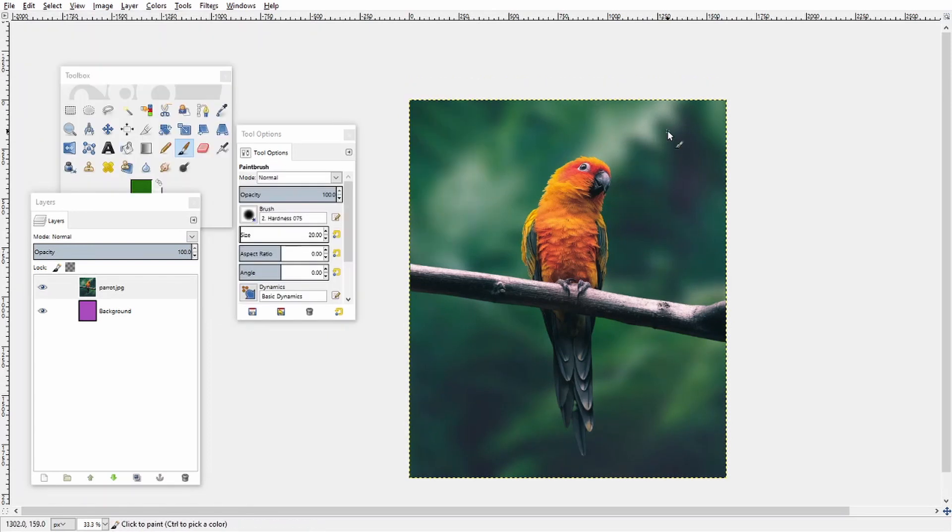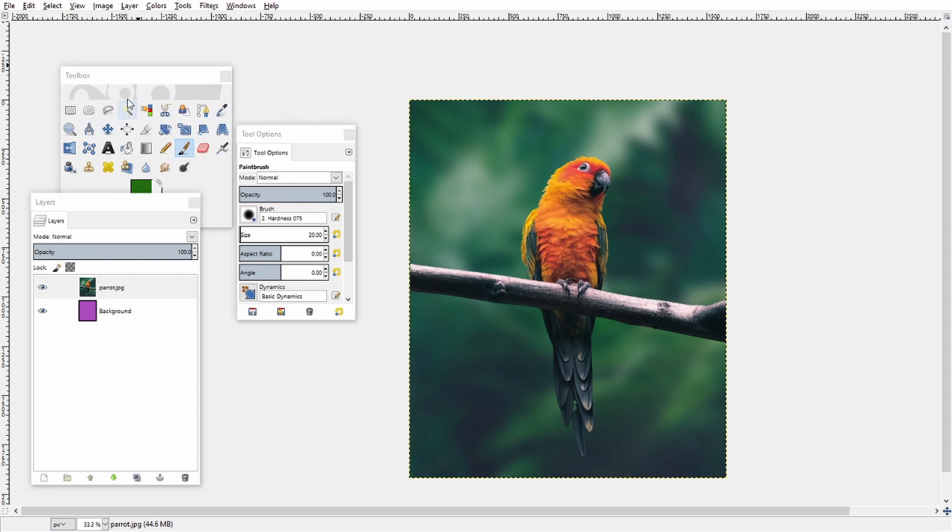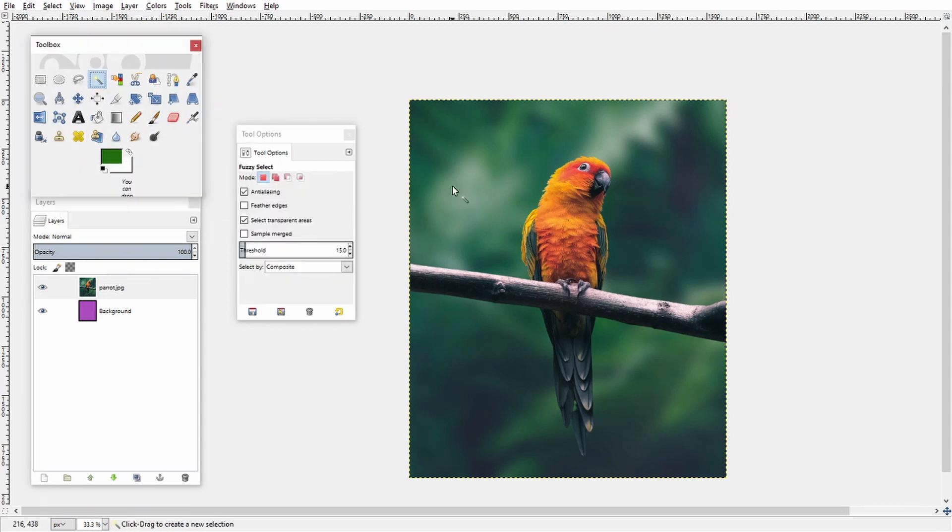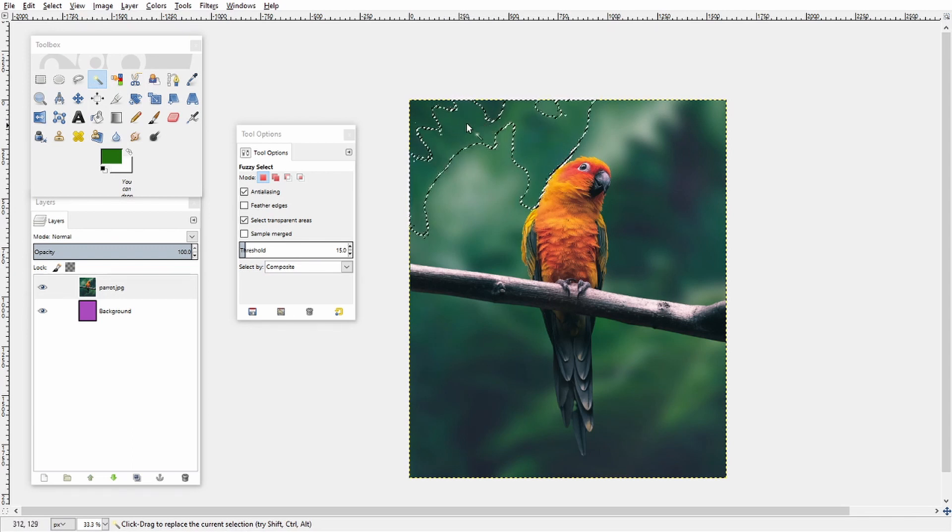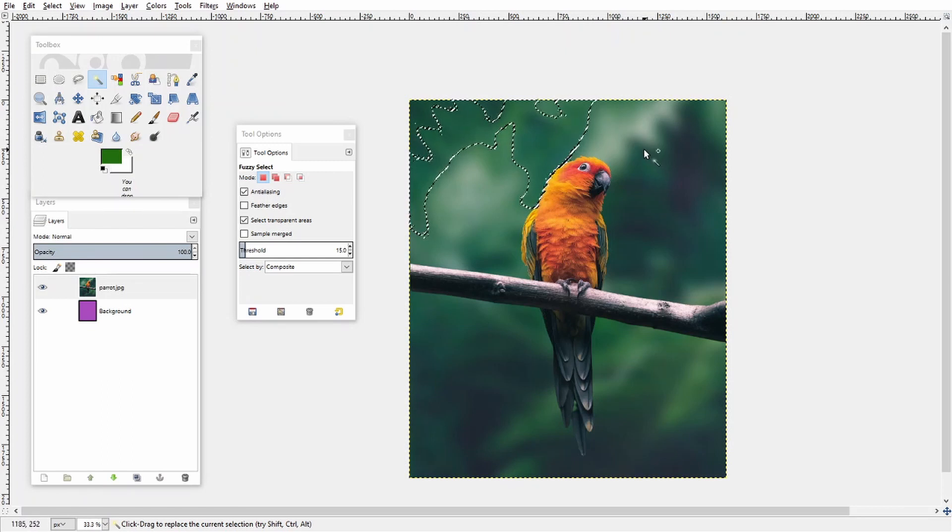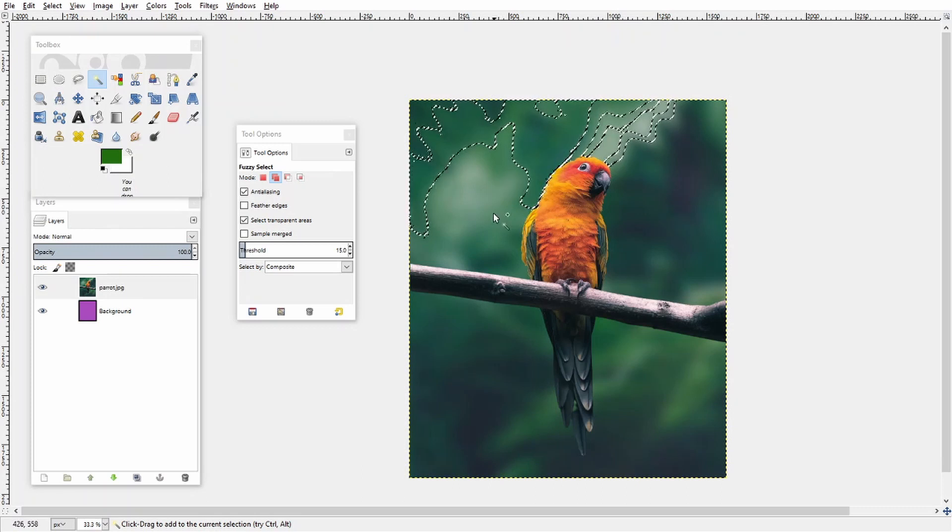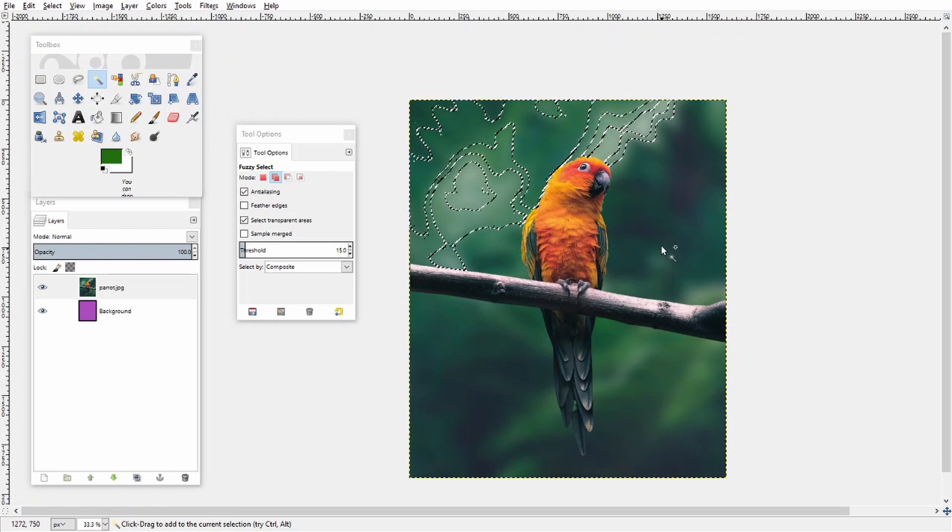So looking at this image specifically, the first thing I notice is that the background is all mostly green or one color. So just off the bat my first instinct is to use the magic wand or fuzzy select tool right here. So what this does is that it selects an area based on how similar in color it is to wherever you click on the screen. So if I just click here for example you see it selects essentially all the darker greens, and then to add to this selection I can just hold shift and it will keep on selecting. So you can see it's not selecting the parrot right now because the parrot is a different color.